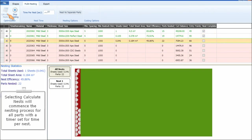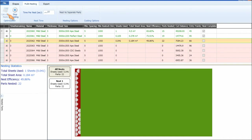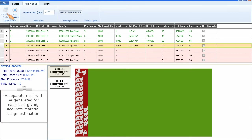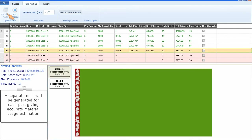Selecting Calculate Nests will commence the nesting process for all parts with a timer set for time per nest. A separate nest will be generated for each part, giving accurate material usage estimation.